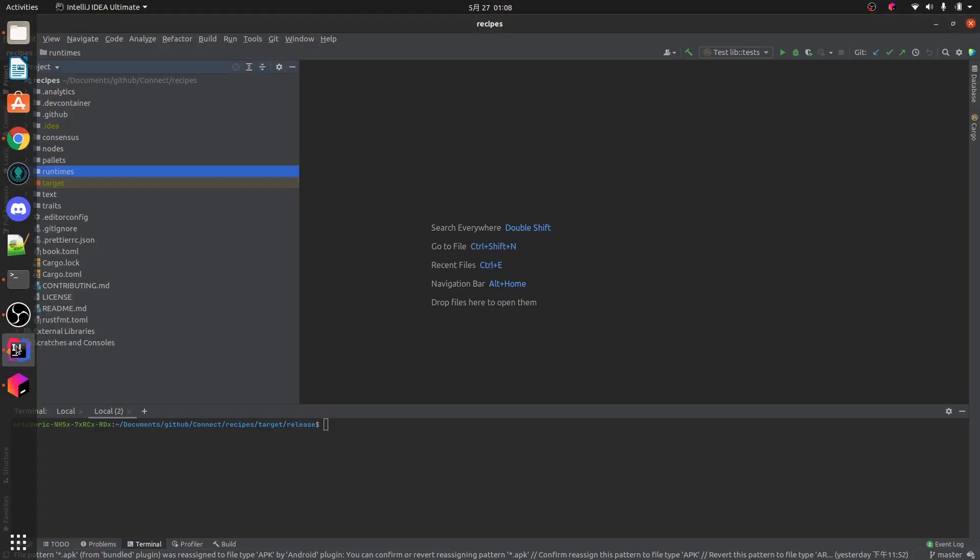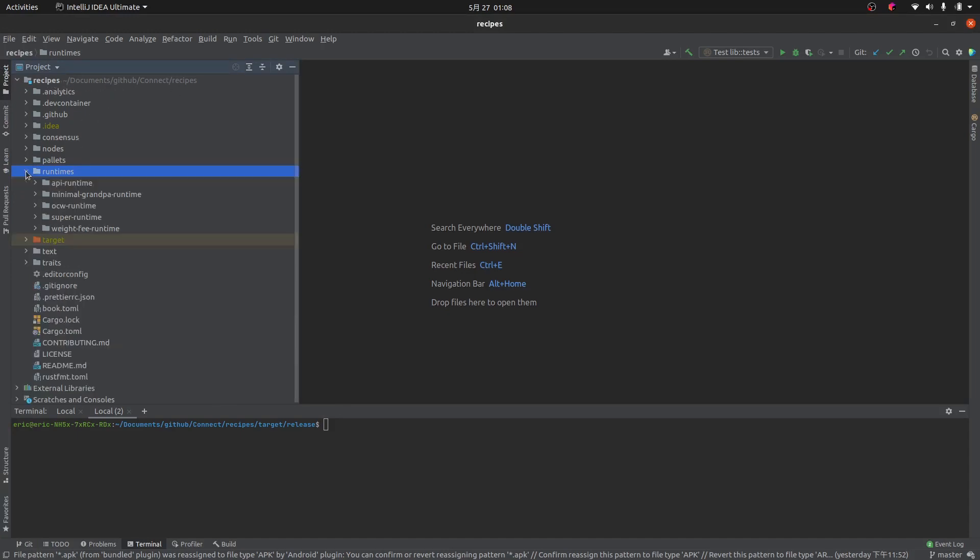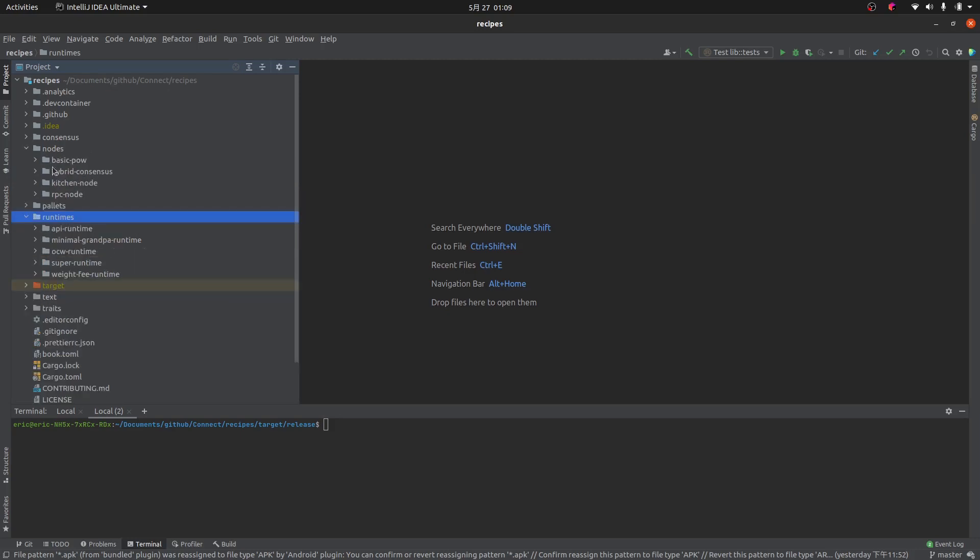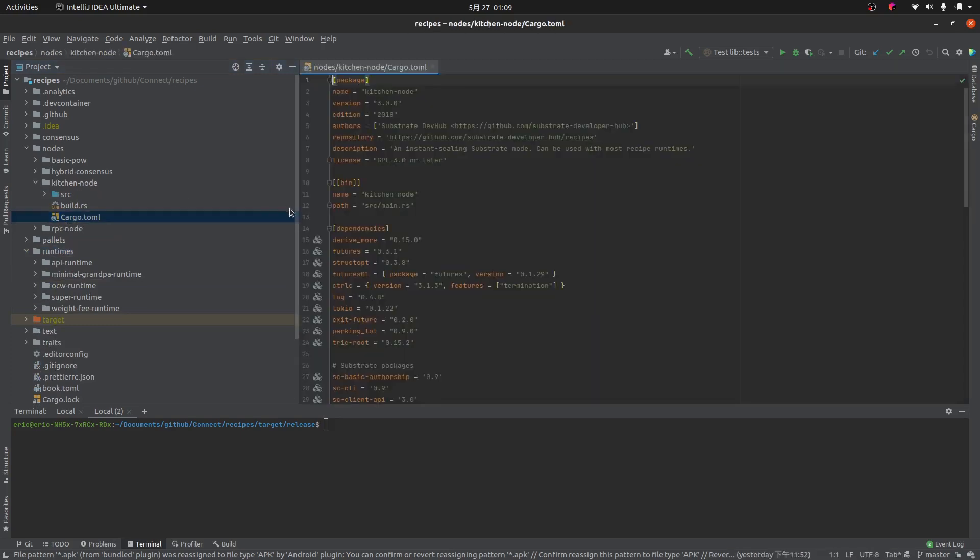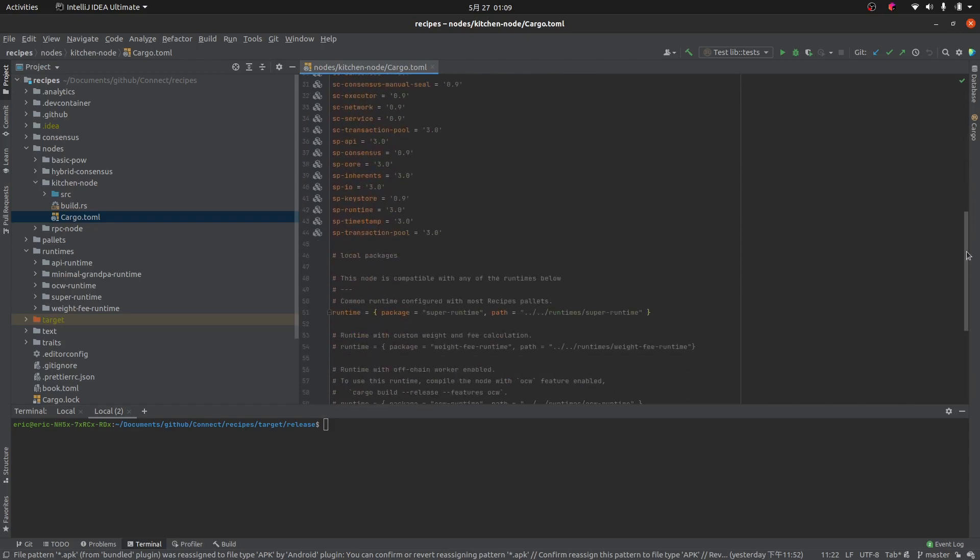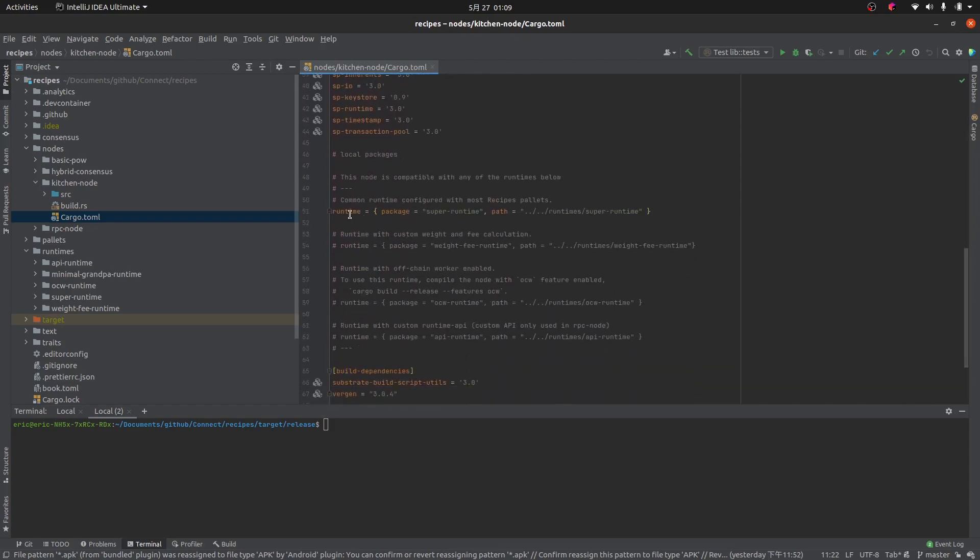So I've got IntelliJ open. You can have Visual Studio Code open or whatever IDE you are using. What we want to do is go into the recipes, we're going to go into runtimes. We've got various runtimes here. Now the kitchen node, if we go to nodes, kitchen node, let's check out the cargo.toml file, which is sort of the manifest file for this node. It should say somewhere which runtime it's using. Down here it says runtime package super runtime and then it gives you a local path, so we know that's the runtime that's being used.